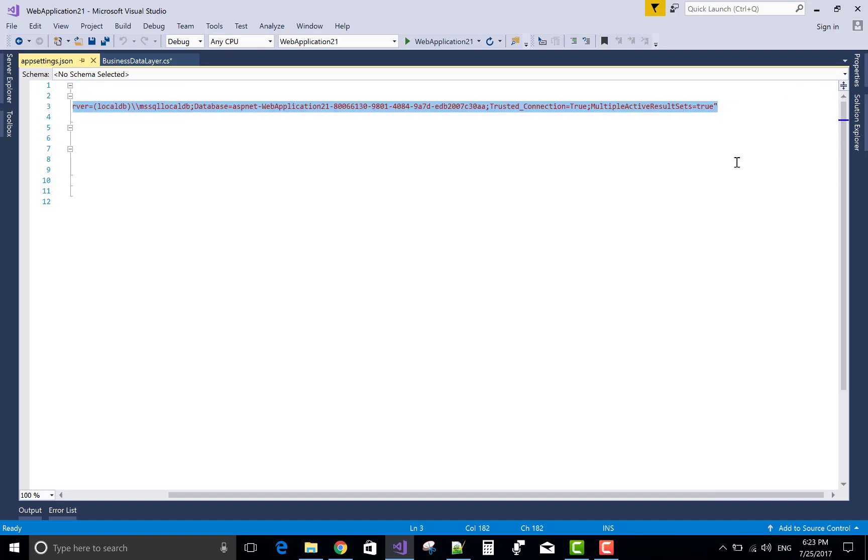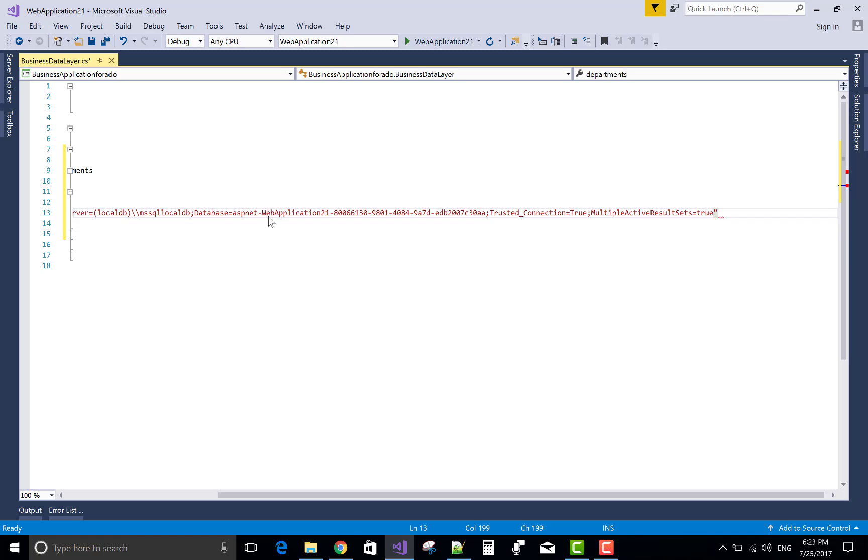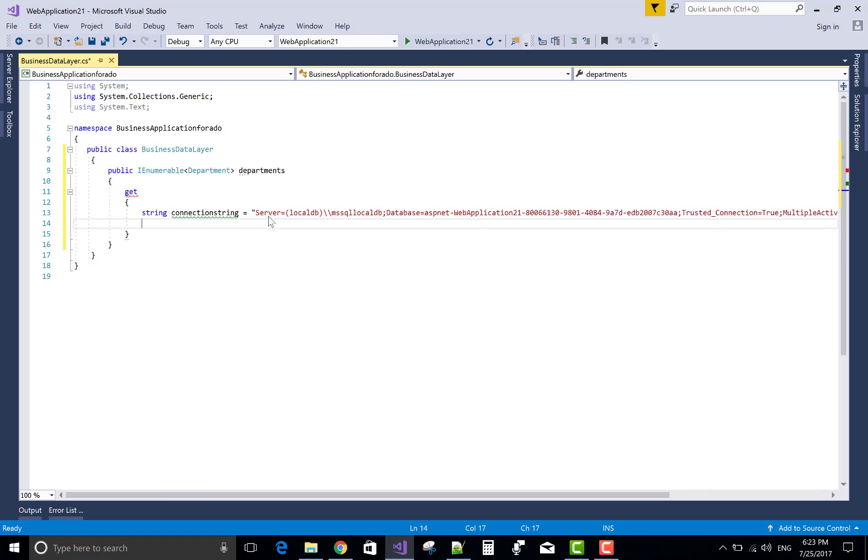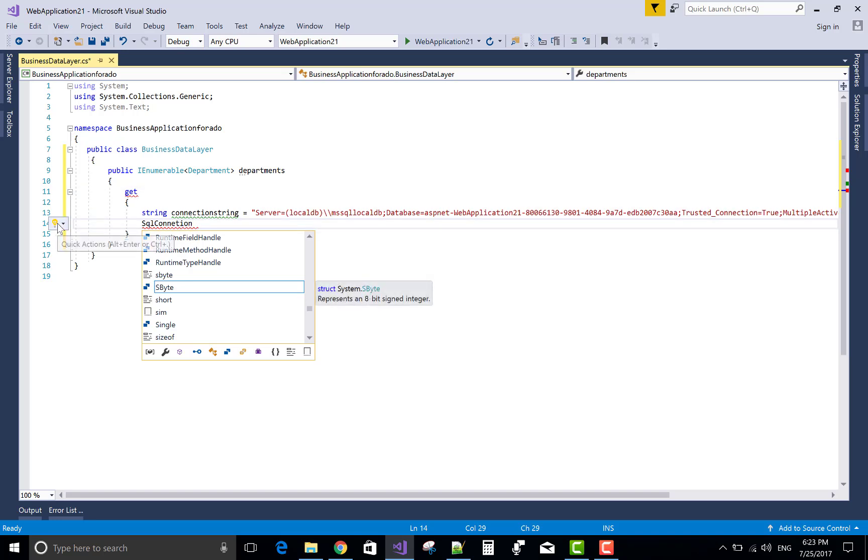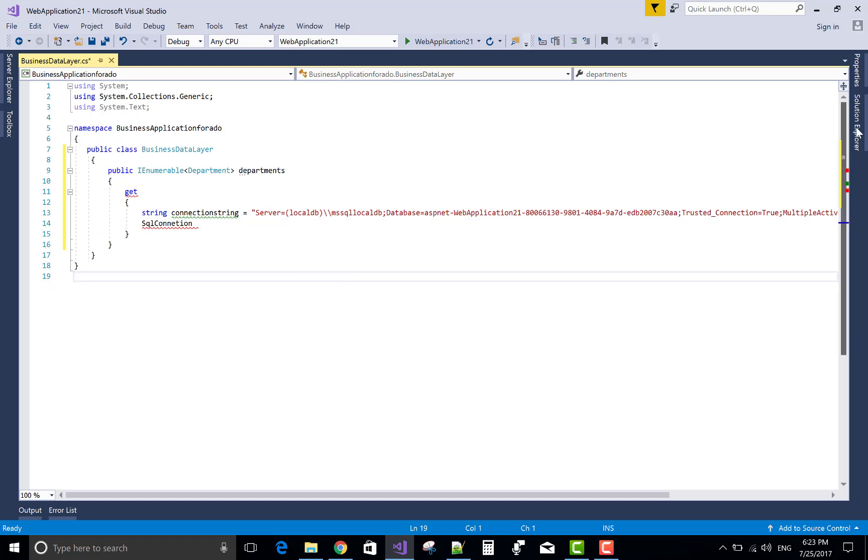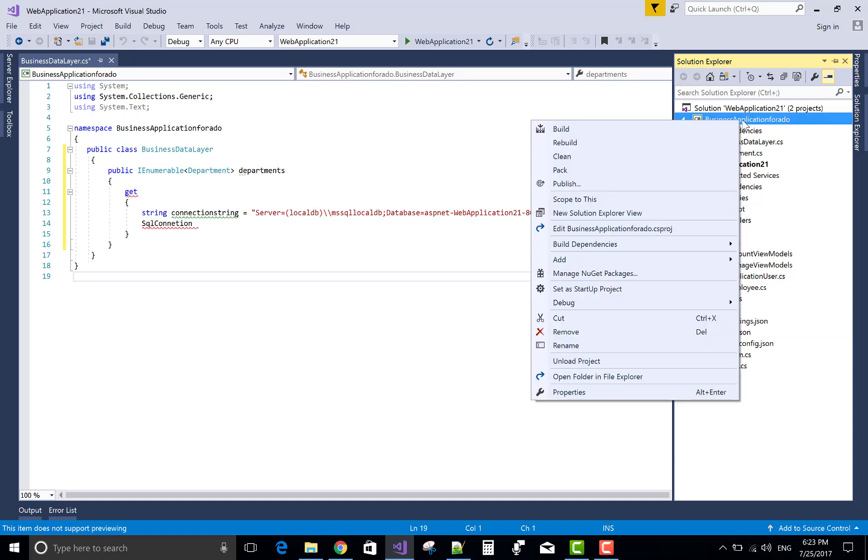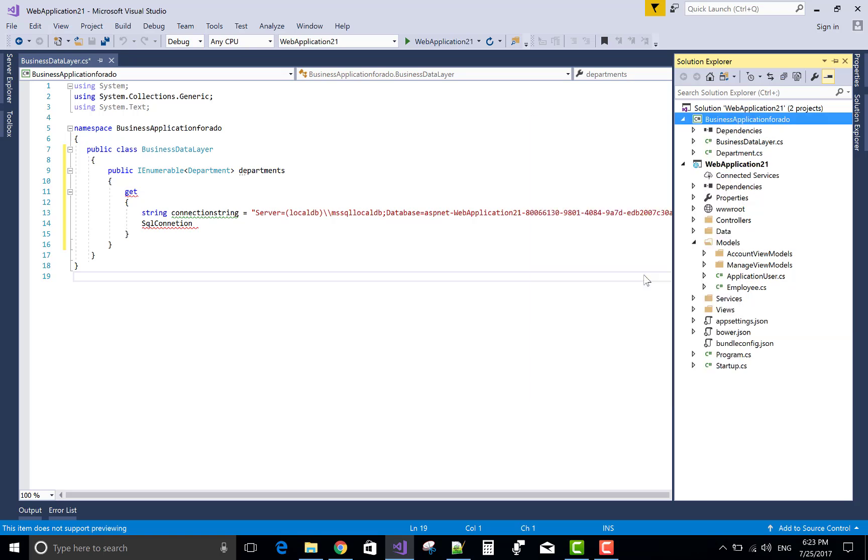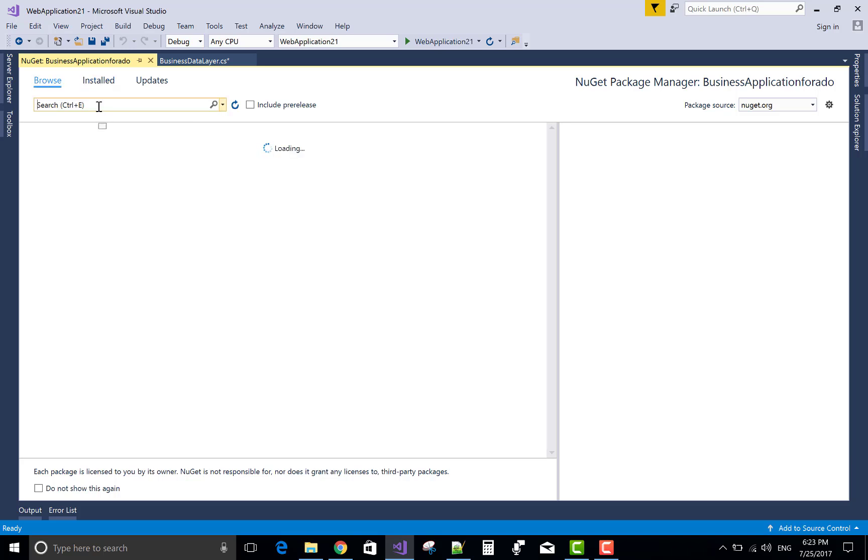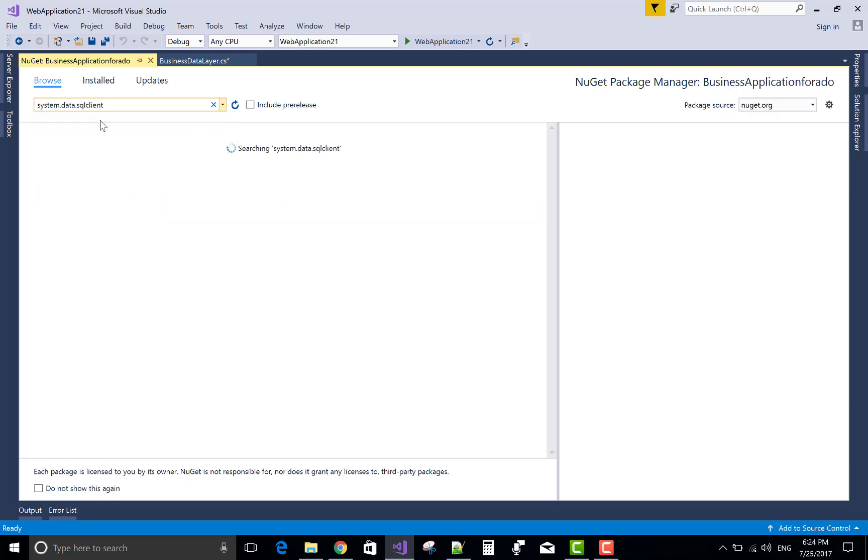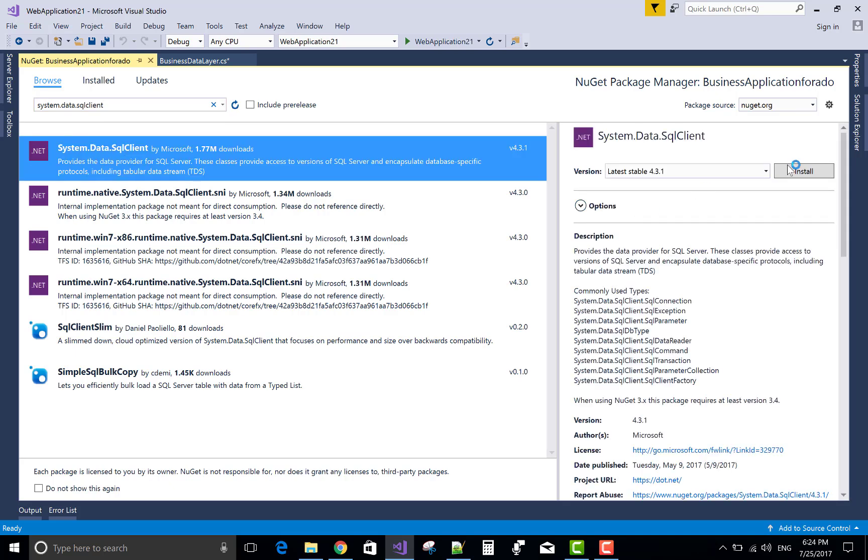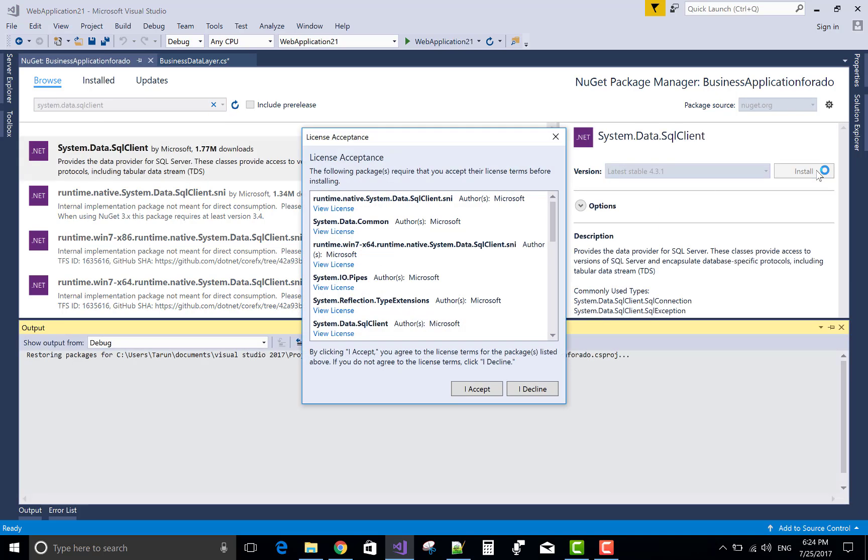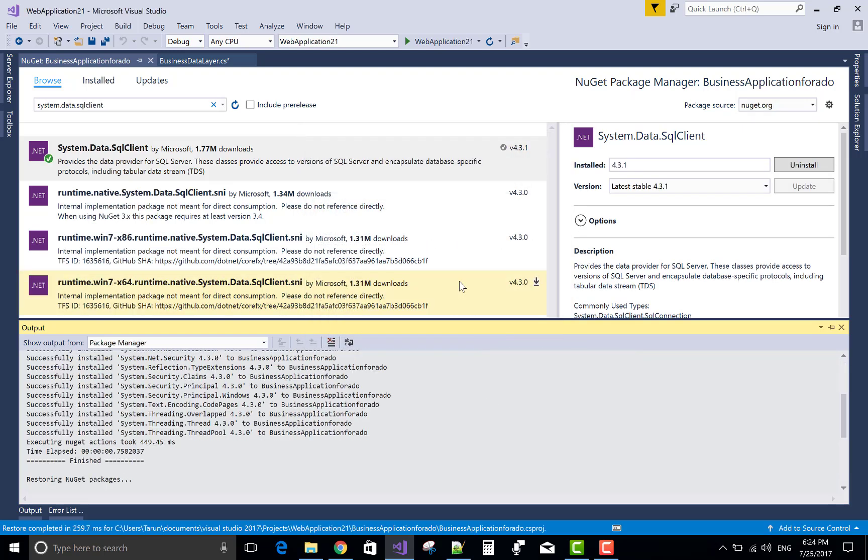So for the ADO.NET, we have a connection string. So you can use this connection string that is available in your project.json file or app settings file you can say. You know very well about the basic logics behind the ADO.NET. In ADO.NET, we must have a namespace System.Data.SqlClient and System.Data. So in this namespace we have some classes like SQL connection, SQL command, SQL data adapter, data reader, data sets. So in this package we have System.Data.SqlClient namespace.